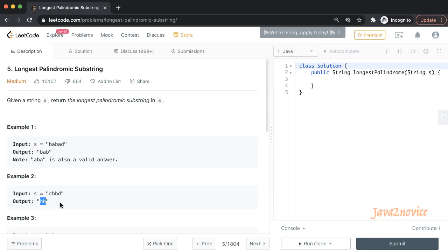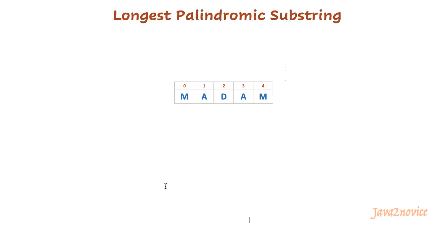What is our approach here? I am going to talk about the expand around center approach in this session. Rather than directly getting into the approach, we will split our discussion into two parts. In the first part, we will understand the logic for identifying a palindromic string. In the second part, we will find a logic to identify the longest palindromic substring. Let's start with the first task.